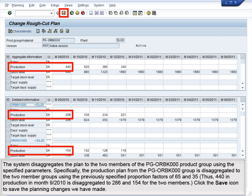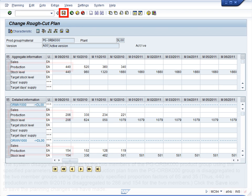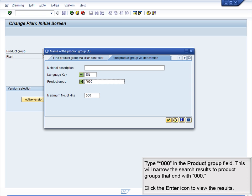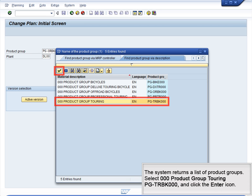Click the Save icon to save the planning changes. The system indicates that the plan was saved. Click the Search icon next to the Product Group field to disaggregate each product group to the material level. Type *000 in the Product Group field to narrow search results to Product Groups ending with 000. Click Enter to view the results. Select Product Group Touring PG TRBK000 and click the Enter icon.